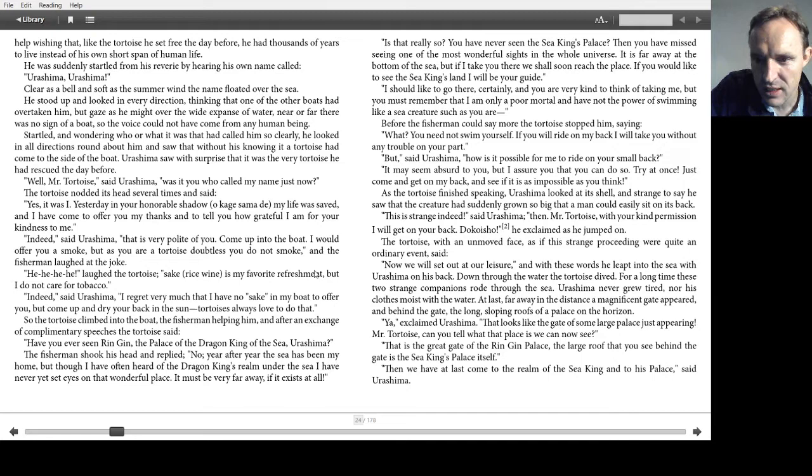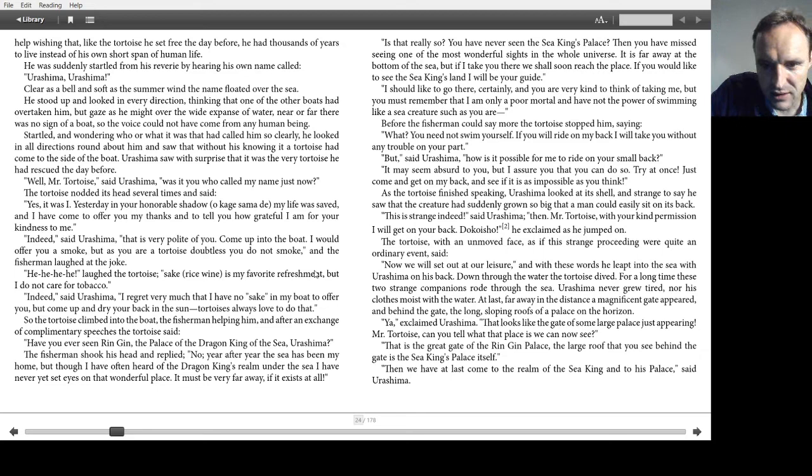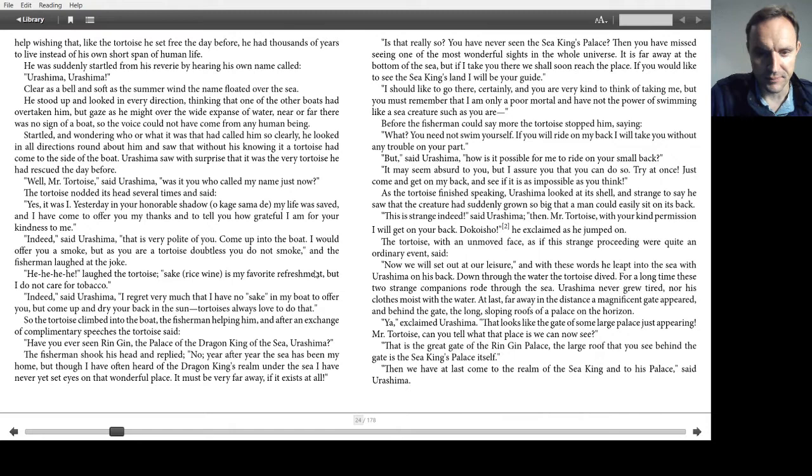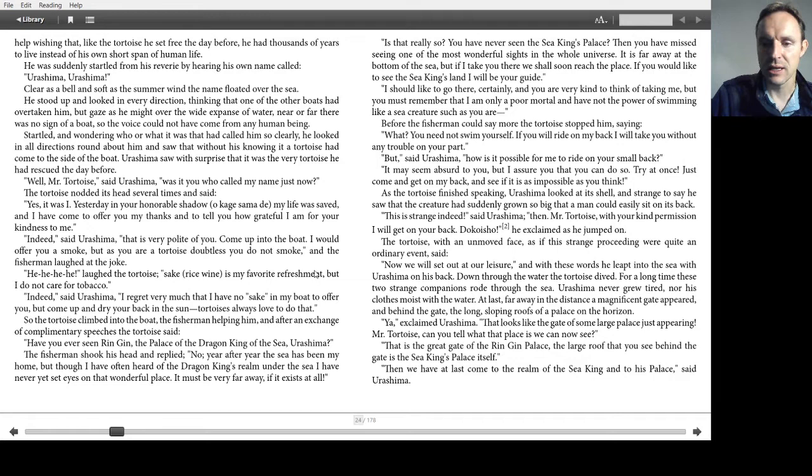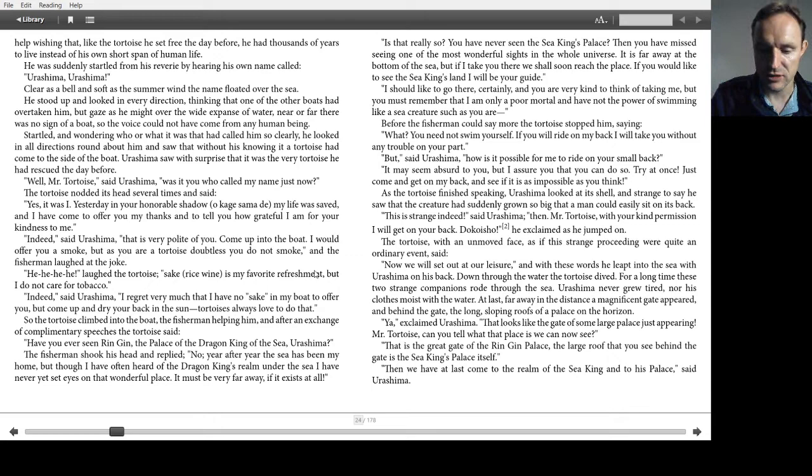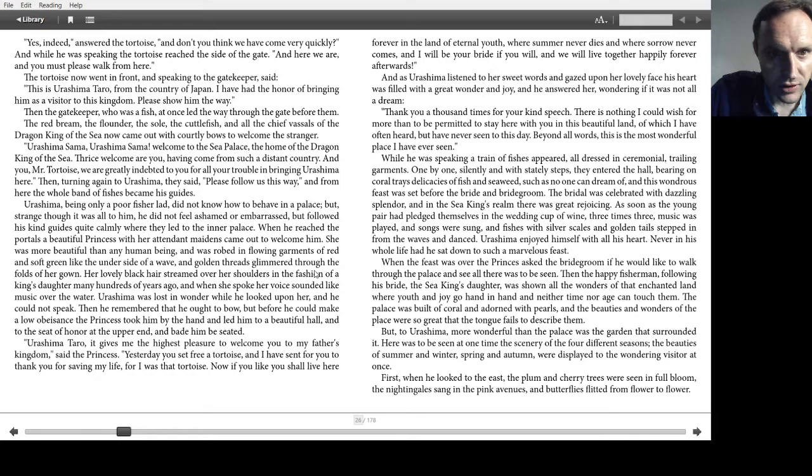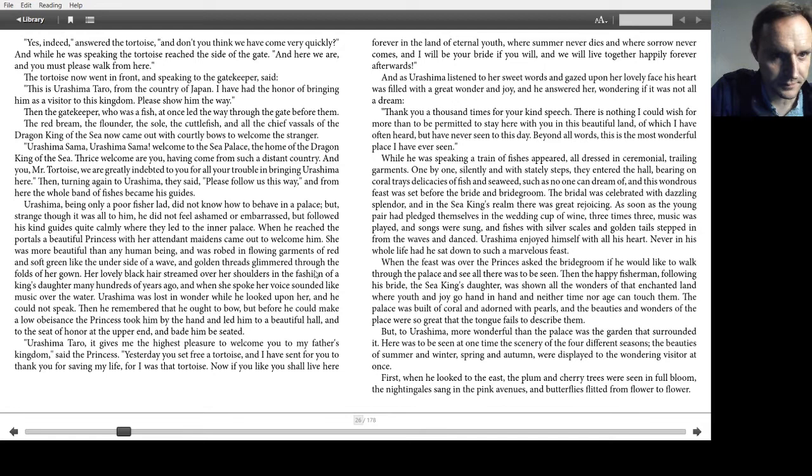For a long time, these two strange companions rode through the sea. Urashima never grew tired, nor his clothes moist with the water. At last, far away in the distance, a magnificent gate appeared, and beyond the gate, the long sloping roofs of the palace on the horizon. Yeah, exclaimed Urashima. That looks like the gate of some large palace just appearing. Mr. Tortoise, can you tell what the place is we can see now? That is the great gate of the Rinjin Palace. The large roof that you see behind the gate is the sea king's palace itself. Then we have at last come to the realm of the sea king, and to his palace, said Urashima. Yes, indeed, answered the tortoise. And don't you think we have come very quickly? And while he was speaking, the tortoise reached the side of the gate, and here we are. And you must please walk from here.